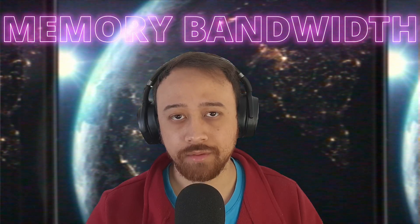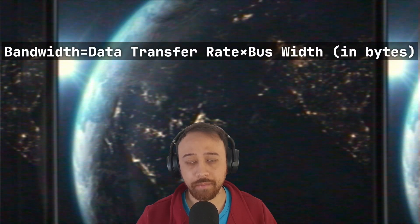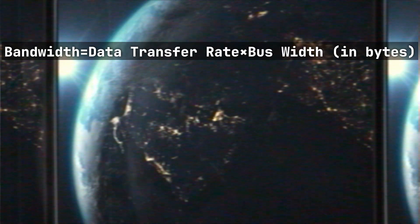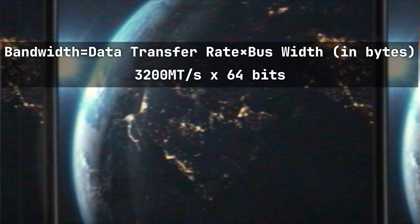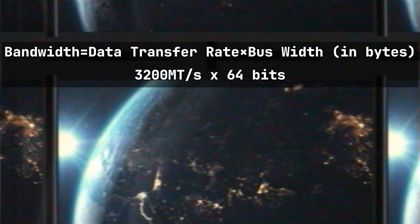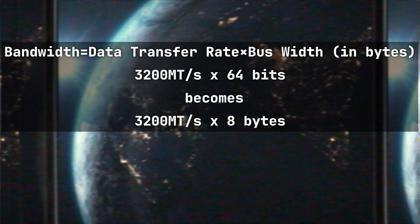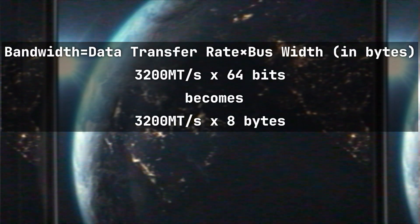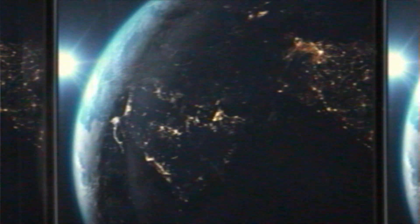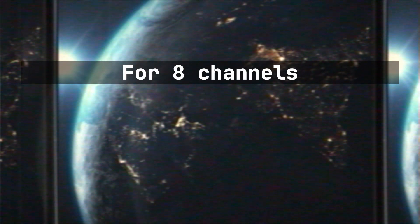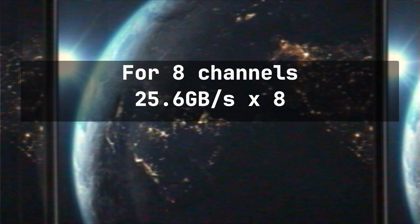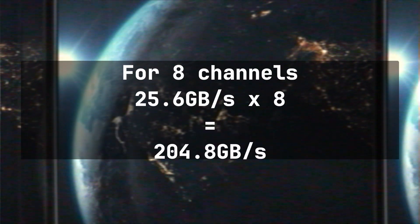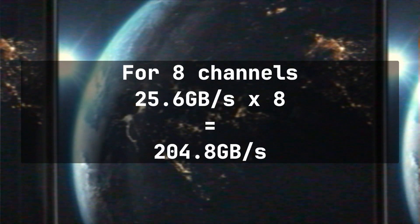Because a CPU is meant for general purpose computing. Another thing that makes a CPU so much slower than a GPU is memory bandwidth. Let's use this basic formula to calculate the memory bandwidth of the Threadripper system. So we multiply 3200 megatransfers per second by the 64-bit bandwidth of DDR4 memory, but we convert 64 bits to bytes, which becomes 8 bytes, since we want our answer in gigabytes, and that gives us 25.6 gigabytes per second per channel.